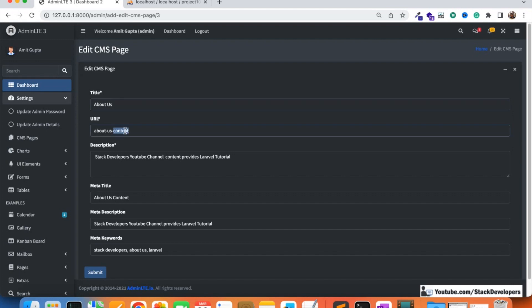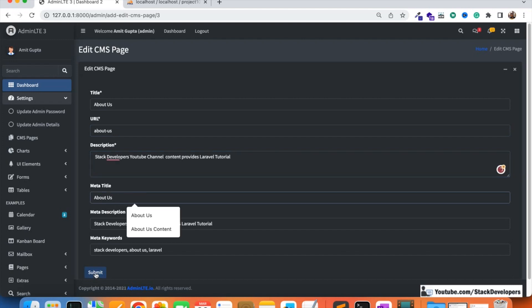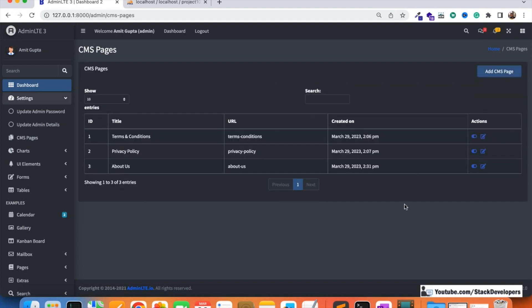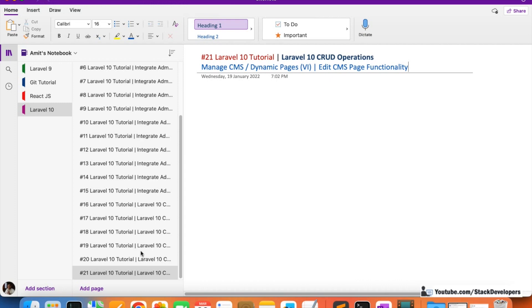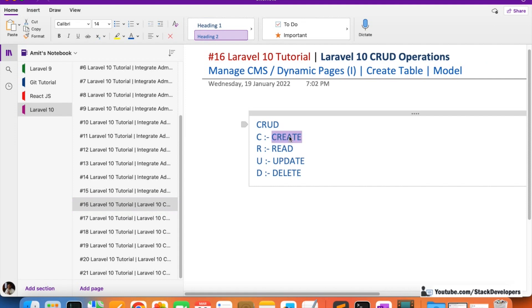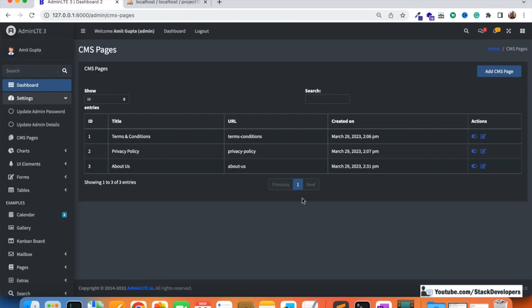We remove the test content again and submit, confirming the content updates correctly with the message 'CMS page updated successfully.' That completes the update functionality. In the next video we'll cover the delete functionality, which will finish the full CRUD operation for CMS pages in Laravel 10. That's all for now — have a nice time, goodbye.